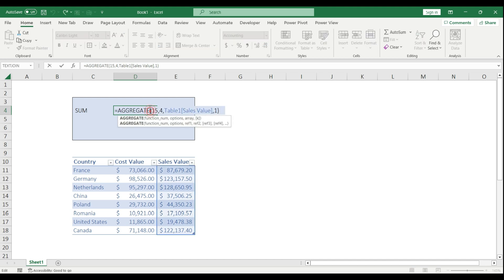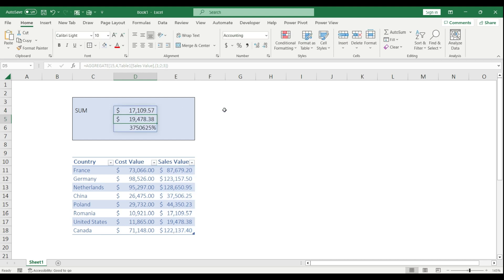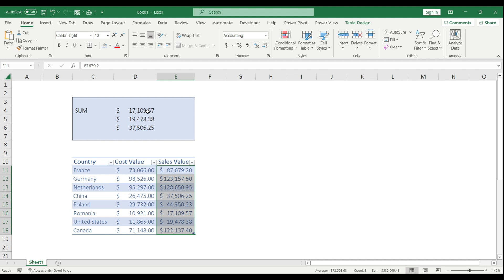But if I want to add more options, I go back to my formula and remove the one. I open the parentheses and say one semicolon two semicolon three, close the parentheses, hit enter. It basically showed me which are the three lowest values from my range.